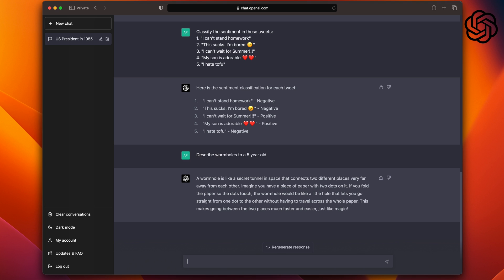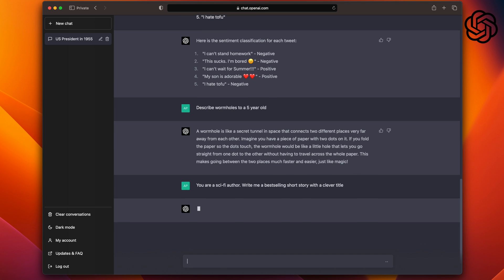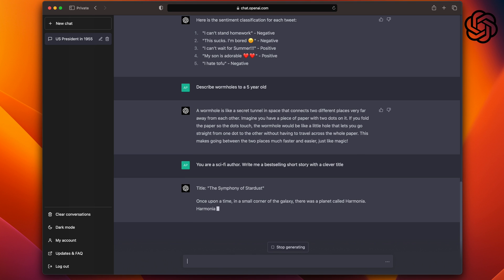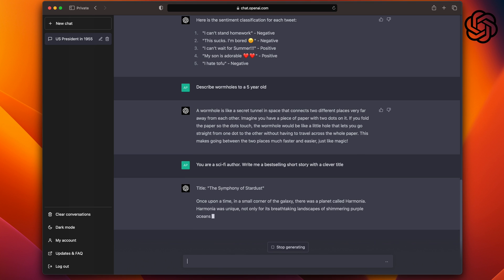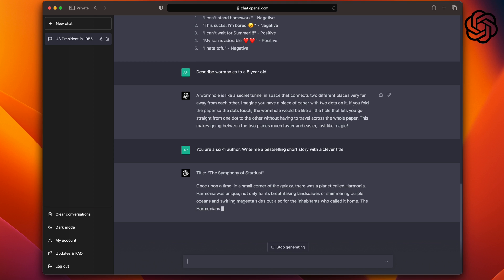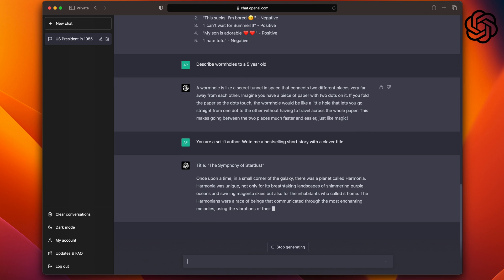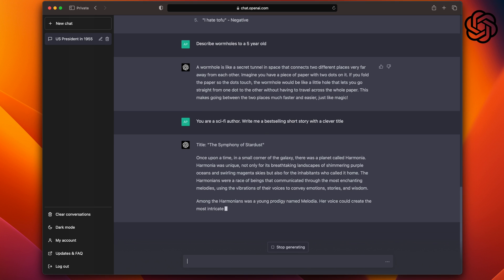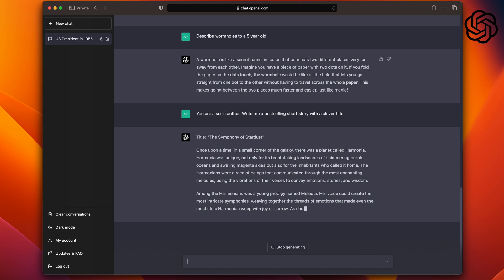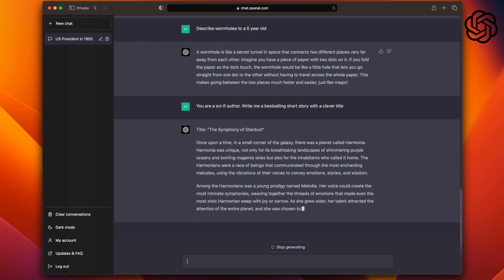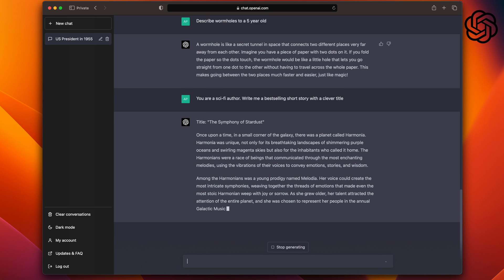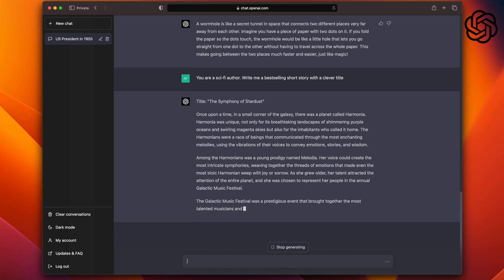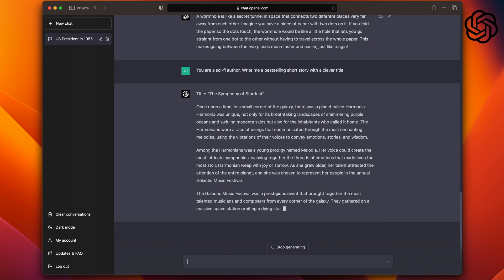Now, let's see how ChatGPT does it. ChatGPT comes up with a story with the title The Symphony of the Stardust. And I like how it starts as well. Once upon a time, in a small corner of the galaxy, there was a planet called Harmonia. And it goes into the detail too, so it gives you a vision of what this planet looked like. Harmonia was unique, not only for its breathtaking landscapes of shimmering purple oceans and swirling magenta skies, but also for the inhabitants who call it home.